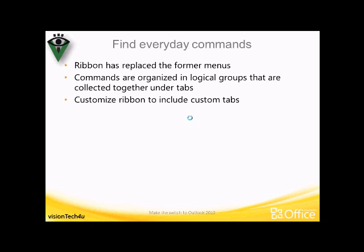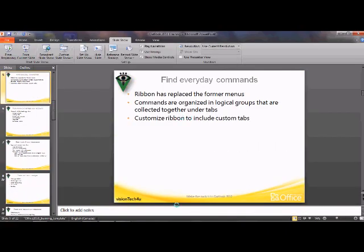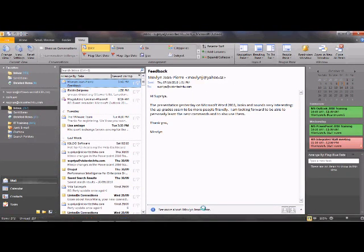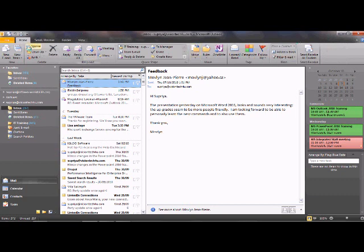You can also customize the ribbon to include your custom tabs, which we will see when we open Outlook. When you open Outlook you'll see a big rectangular bar at the top called the ribbon. For people transitioning from Office 2003 it's new, but for Office 2007 users it's not new — though there is a lot of improvement in these versions of Outlook.